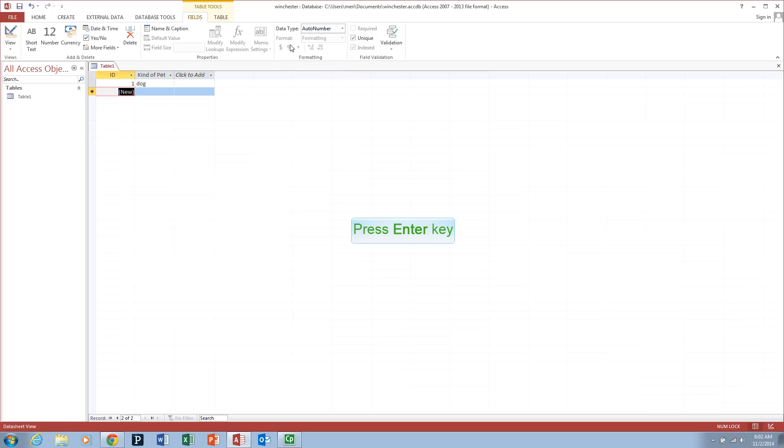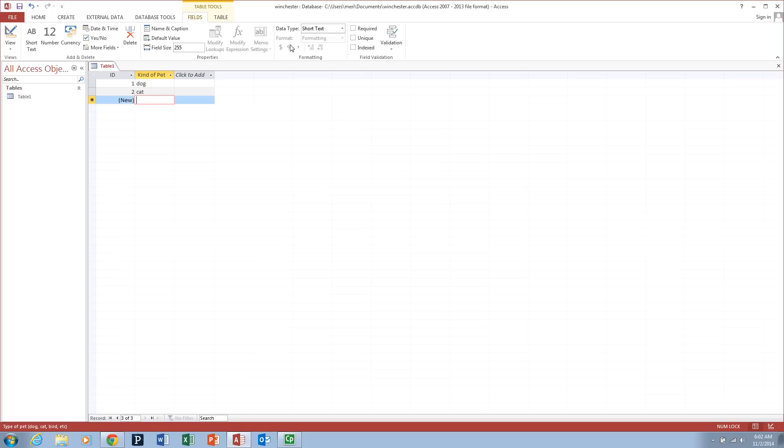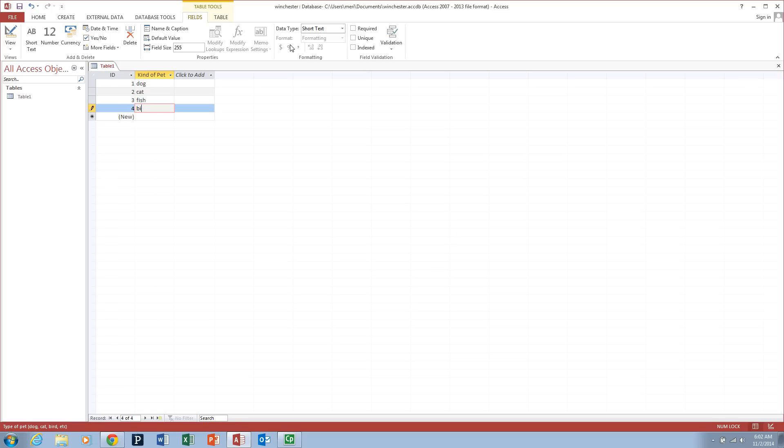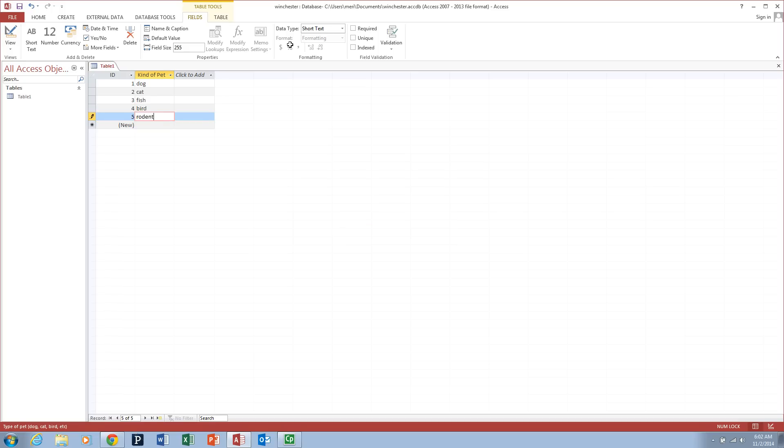we're just going to type in for the kind of pet: dog, cat. And I'm hitting enter to move between fields. Tab would work as well. Fish, bird, rodent for the people who have hamsters.